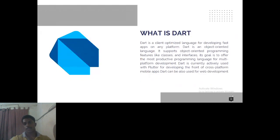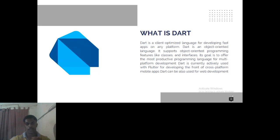Dart is a client-optimized language which is used for developing fast apps on any platform. It is an object-oriented language related to OOP concepts. It contains different types of classes and references, and it is mainly used for Flutter applications. Dart is also used for web development, not only for mobile applications.